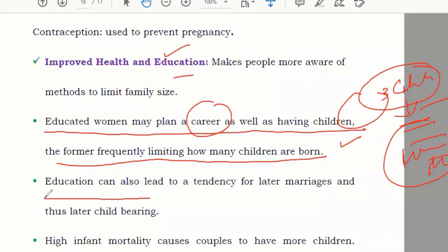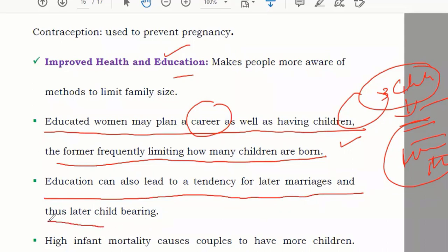Education also leads to a tendency for later marriages and thus later childbearing. When you are educated, you first want to build your career and become a professional with a good job. Even in Sudan and Pakistan, people are marrying late because without a good job they feel they cannot support a family well.